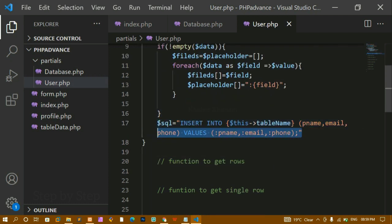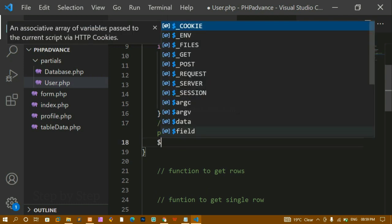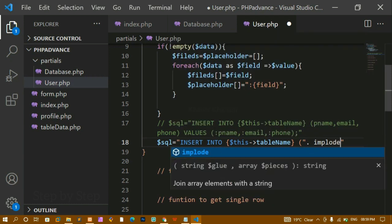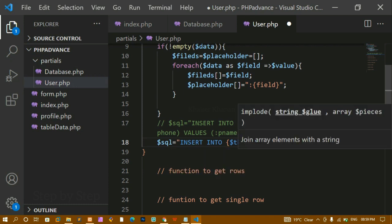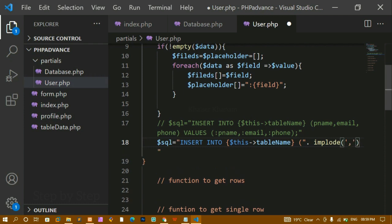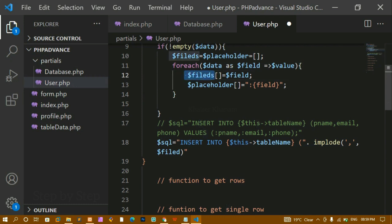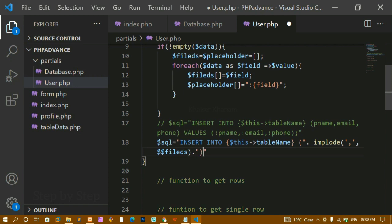I comment out the old static query and write the new dynamic SQL query. The query is: INSERT INTO $this->table_name, then I use implode to separate values using commas. Using implode with comma as separator, I join all the $fields array items for the column names section. Then I concatenate VALUES and again use implode with comma to join all $placeholder values.